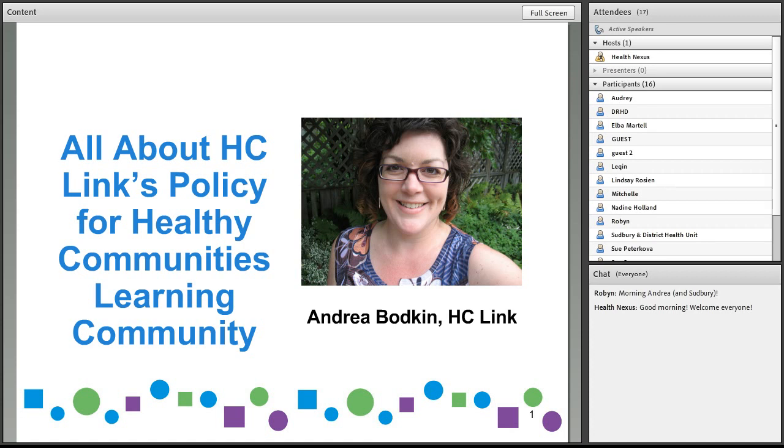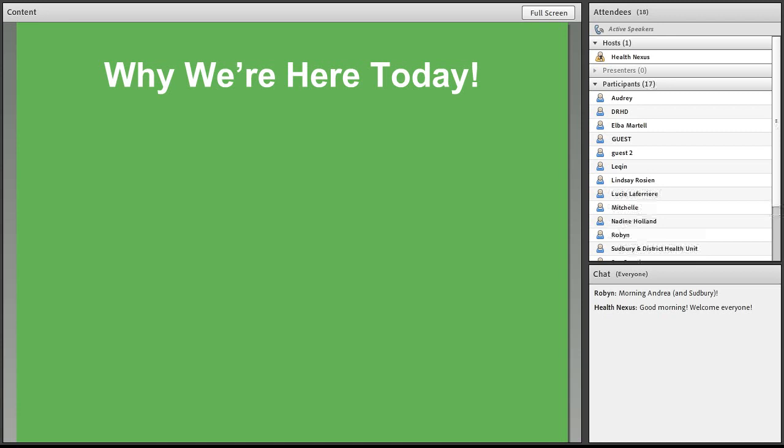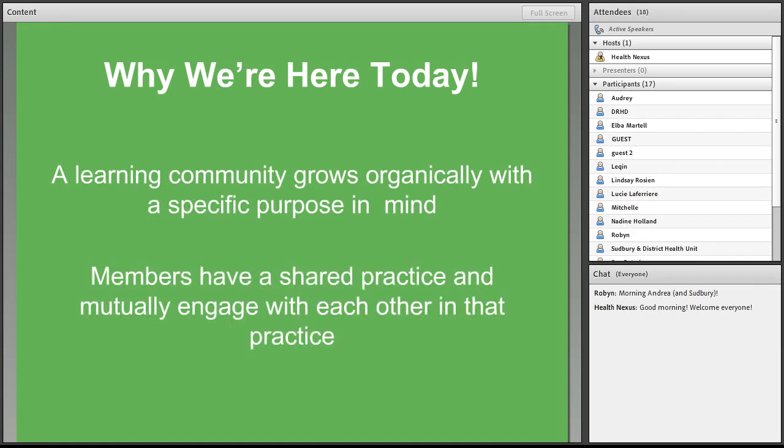All right, so we're here today because the learning community really is beyond a group of people who have a common interest. A learning community grows organically with a specific purpose in mind, and members have a shared practice and mutually engage with each other in that practice.